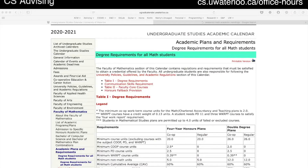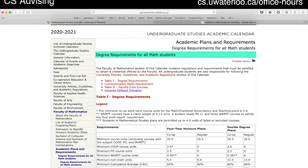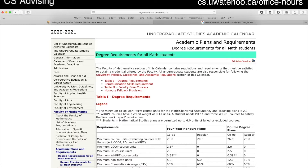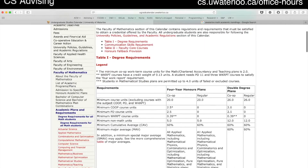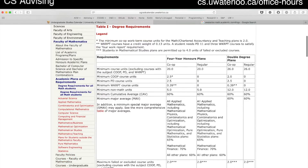We're going to start with the degree requirements for math students. There are actually two sets of requirements for your degree — frankly for any degree at the university. There are the faculty requirements common to everybody in that faculty, and there are typically specialized requirements for your plan.